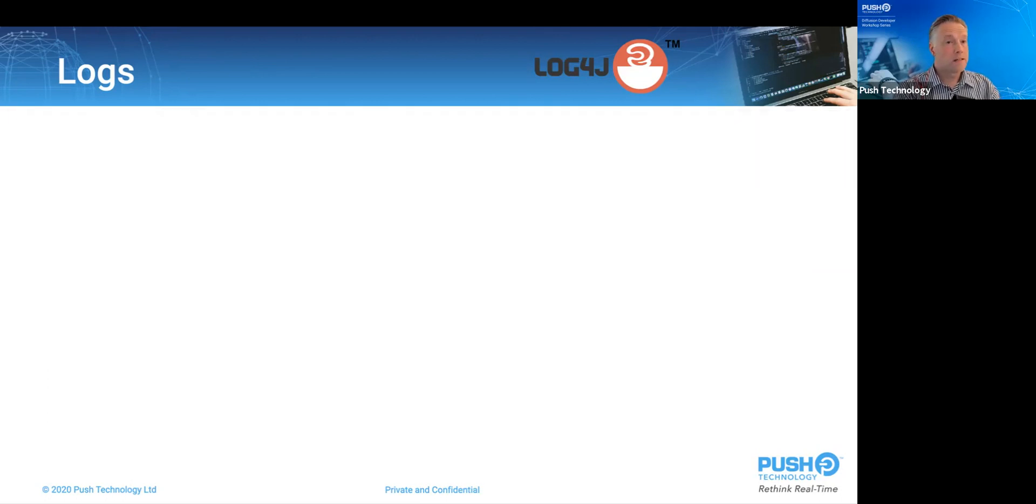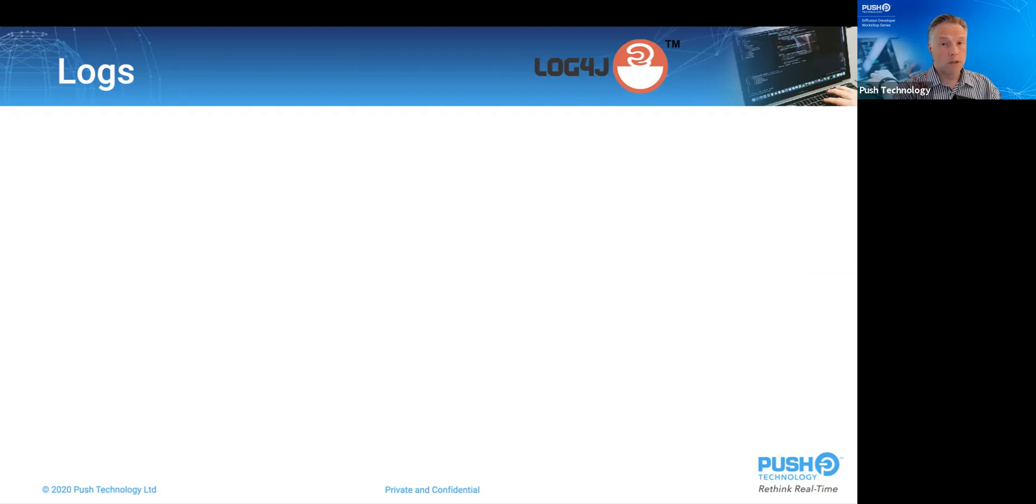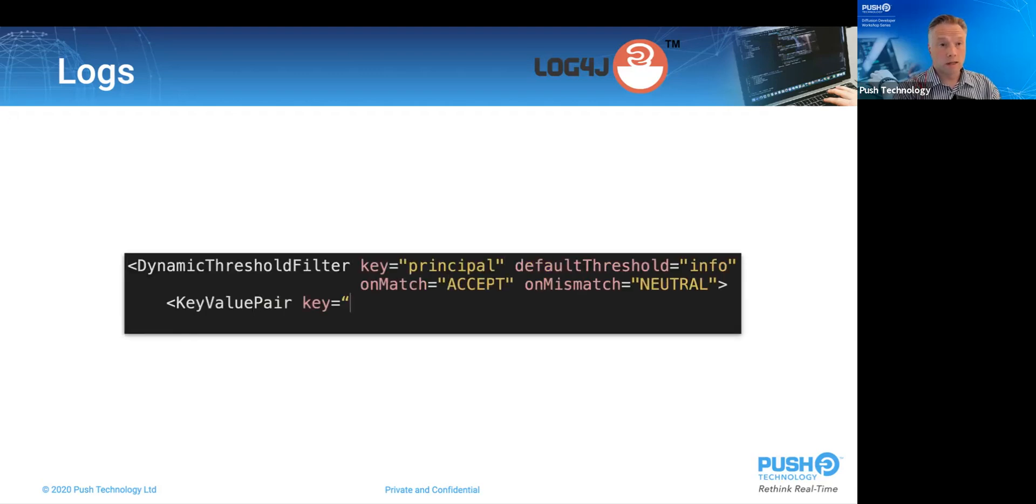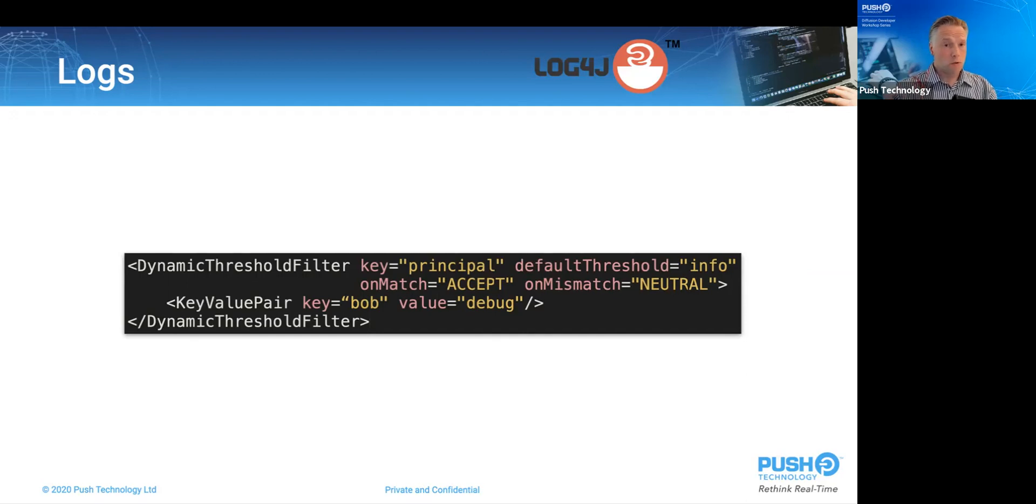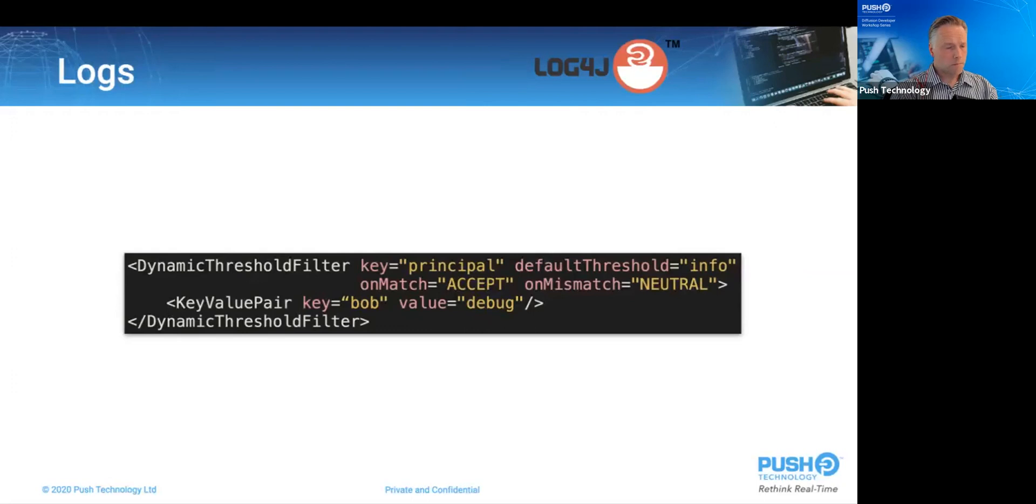If we need to elevate all logging for a single user, we can use this, which is included in the comments of the out-of-the-box configuration. This elevates all logging for user Bob to debug, leaving it the info for everybody else.